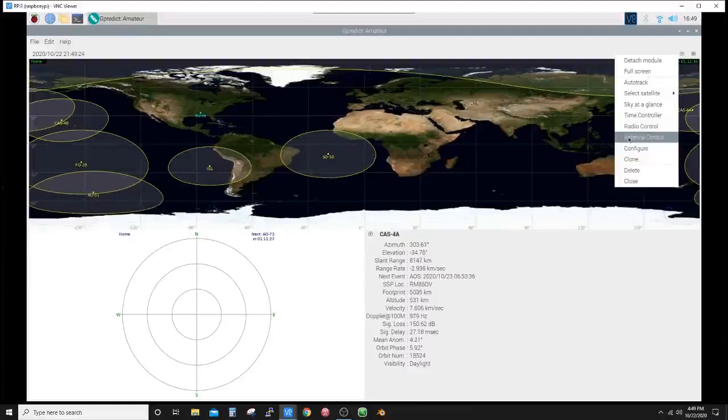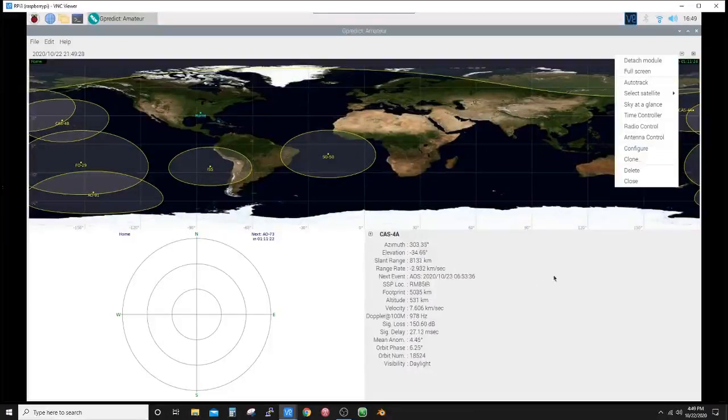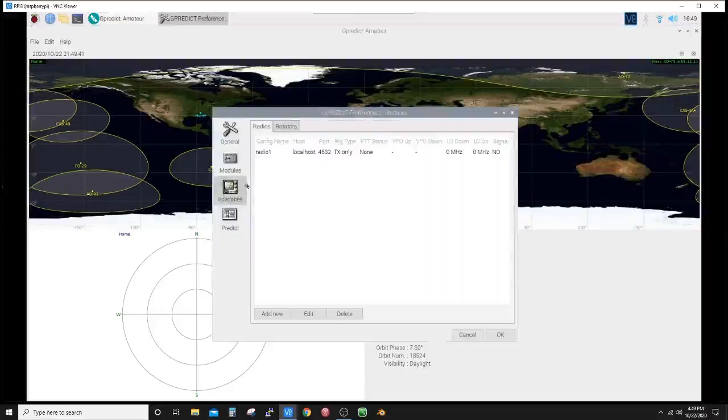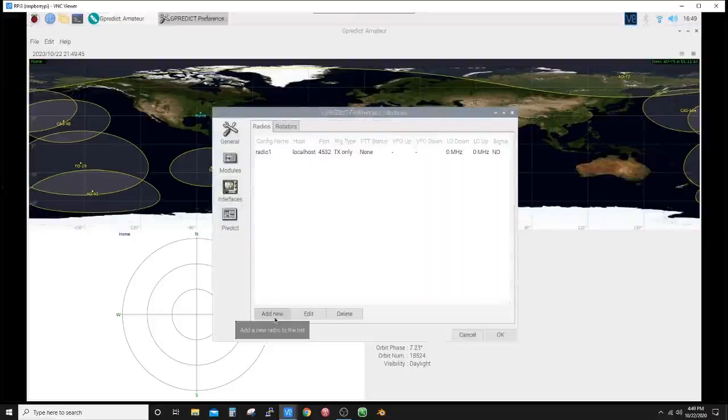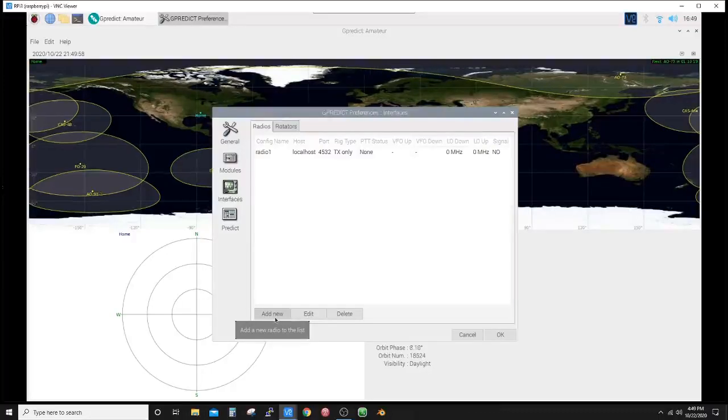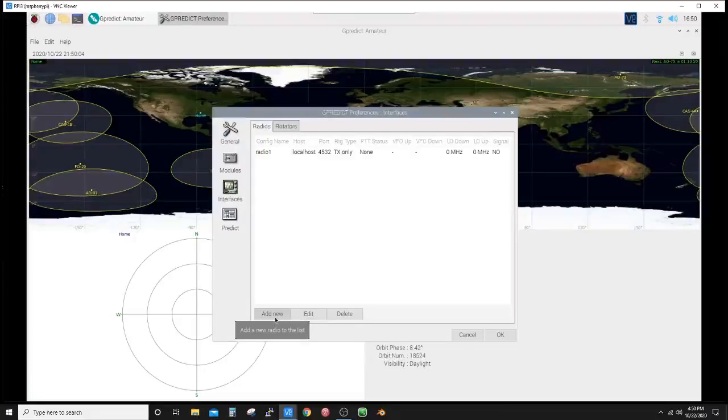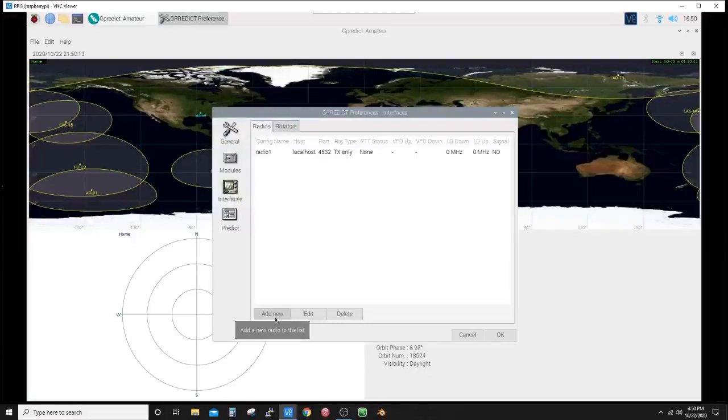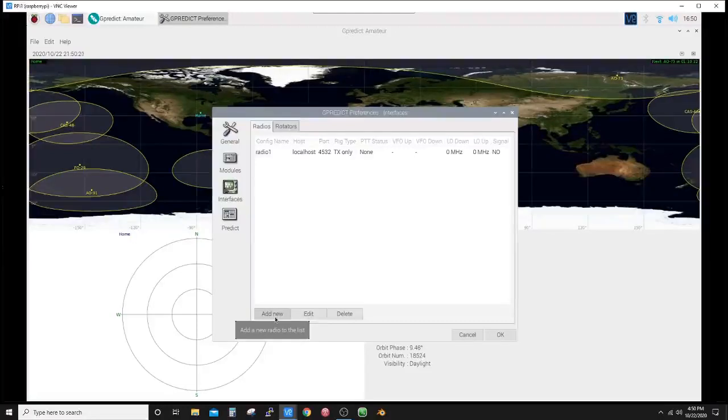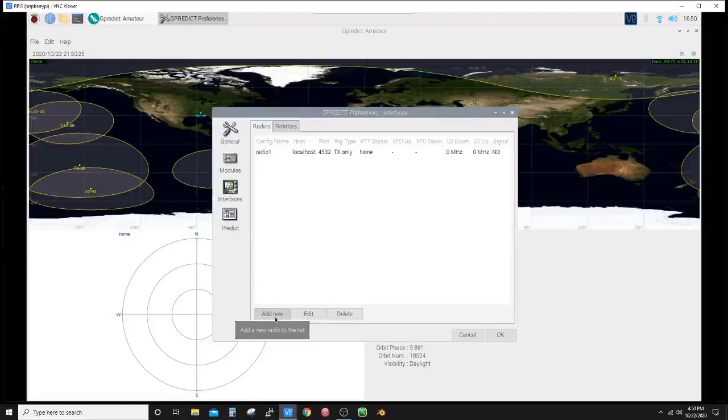Now if we go Preferences, Interfaces, and we add another radio, and you have the correct CAT cable, whether it be the same brand or not, it could be a software-defined receiver, RTL-SDR dongles running, say, I think it's the GQRX on the Raspberry Pi.